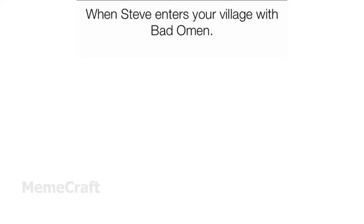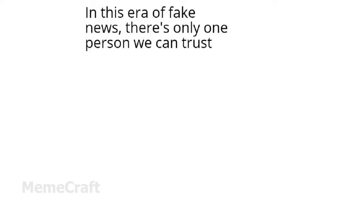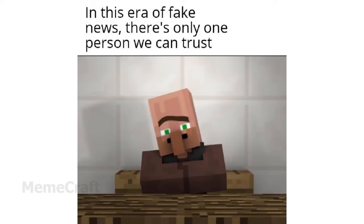When Steve enters your village with bad omen. In this era of fake news, there's only one person we can trust. Nobody.